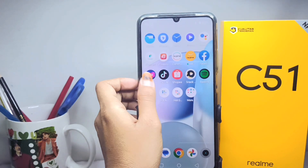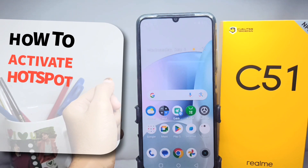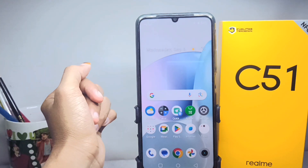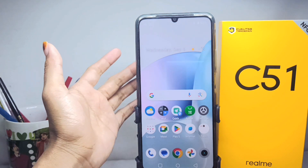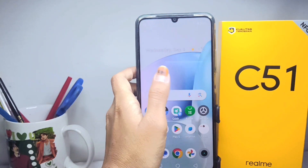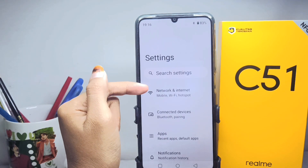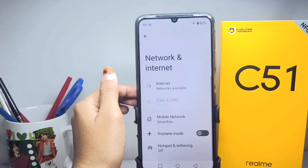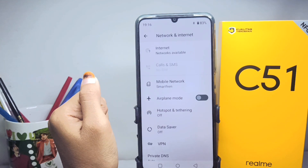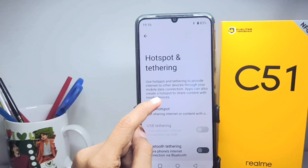Hello everyone. Here I want to provide a tutorial on how to activate hotspot on a Realme C51 device. The first step you have to do is select the Settings menu, then you can tap the first option. From there, you can go to the hotspot and the three options.